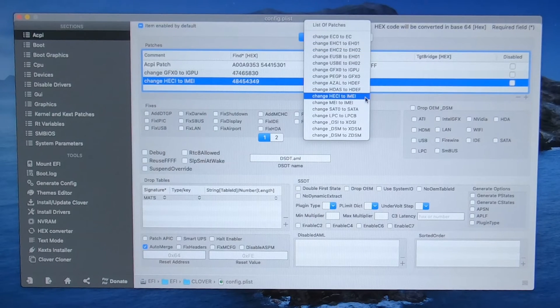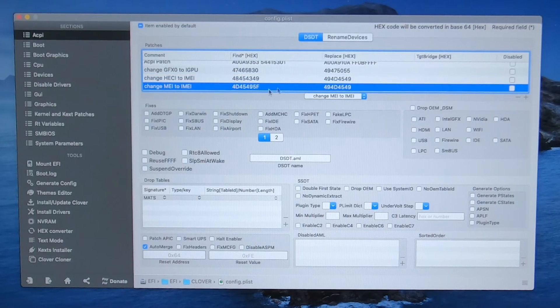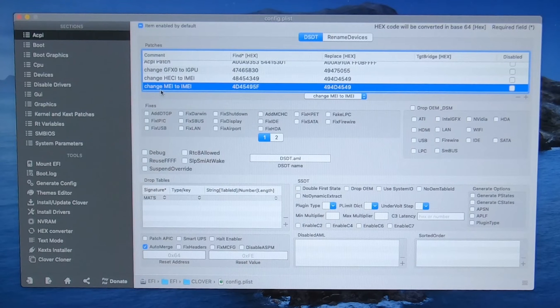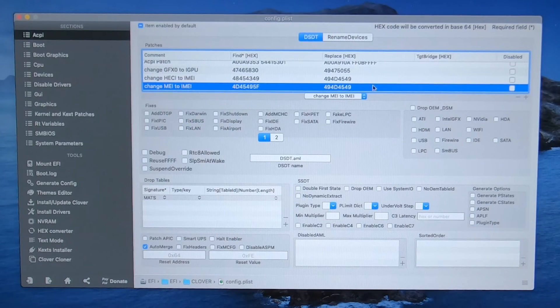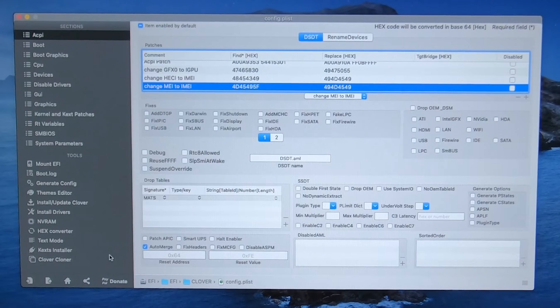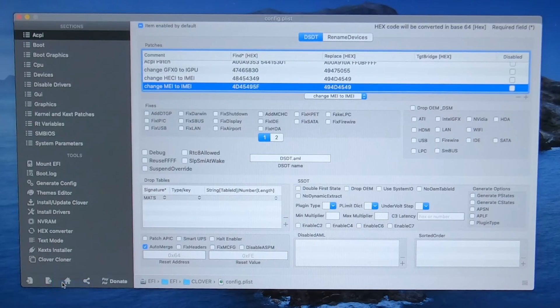And we need one more. This one is change MEI to IMEI. So we need those put in there. Go ahead and click on save down here.